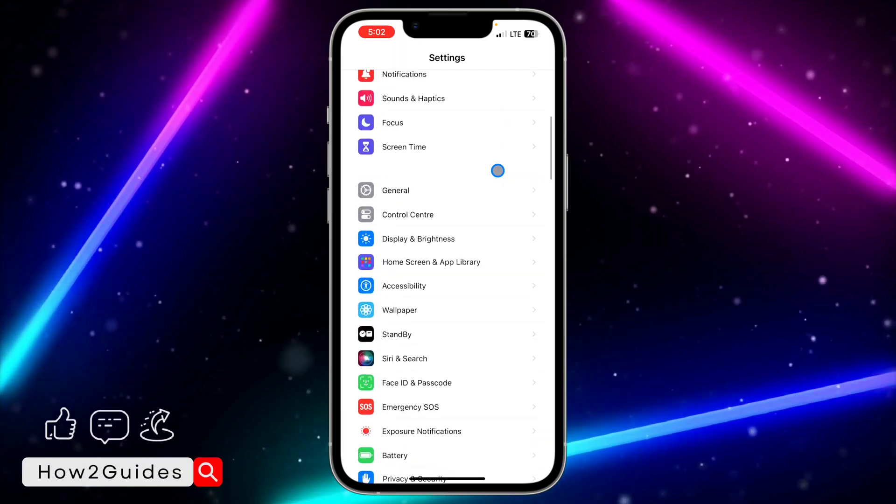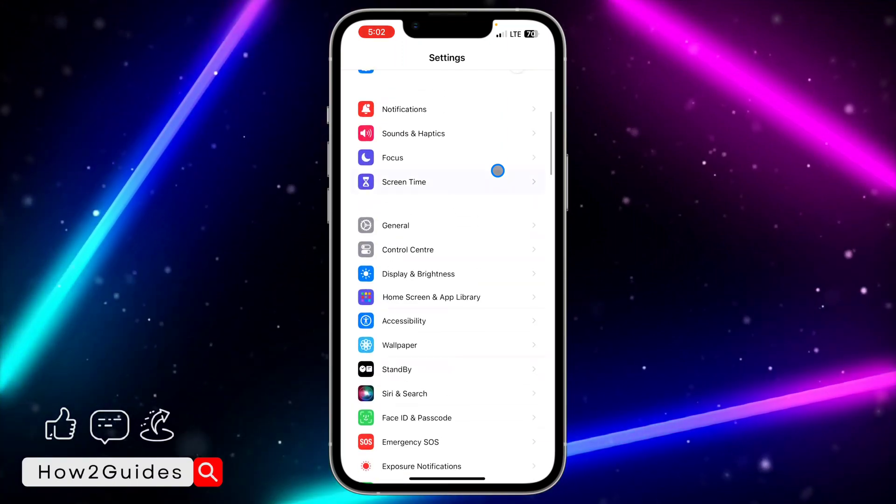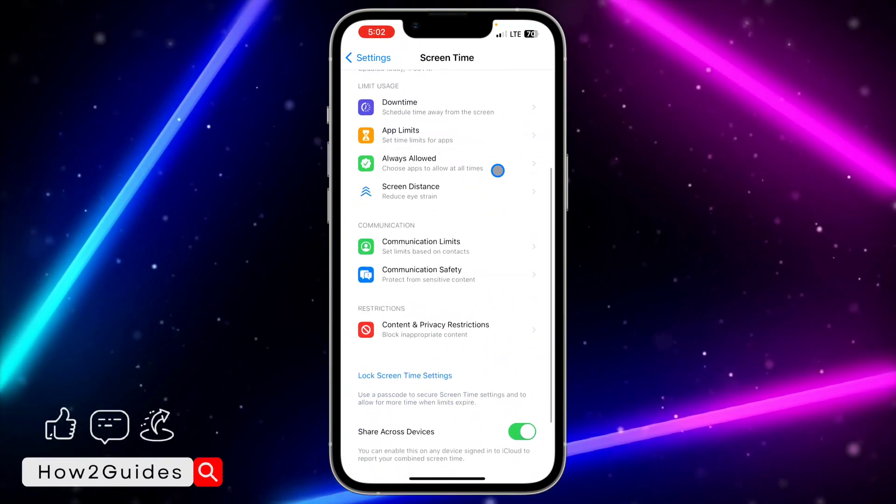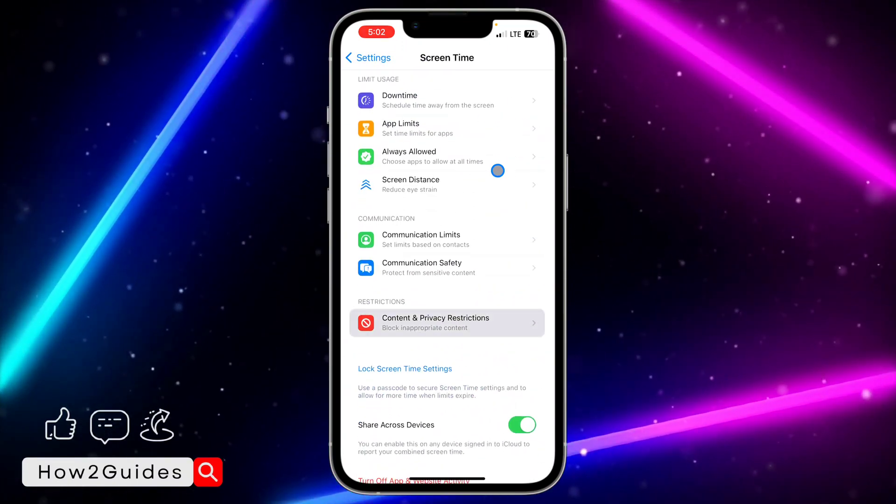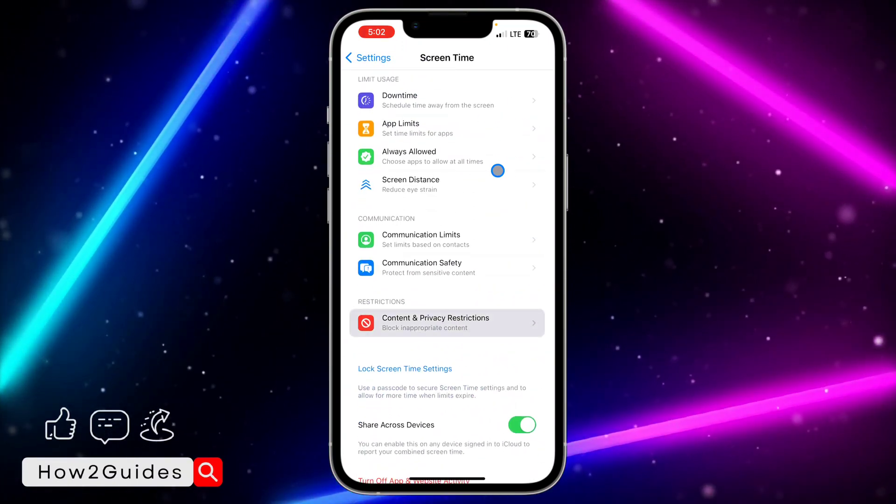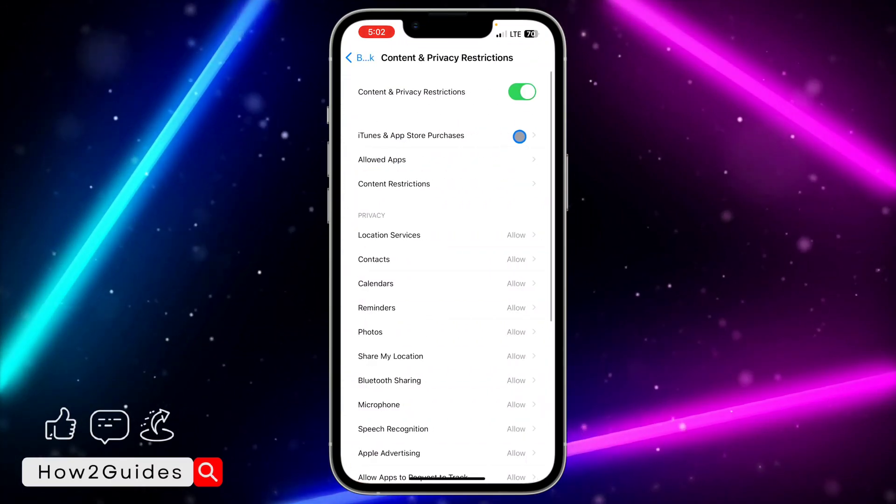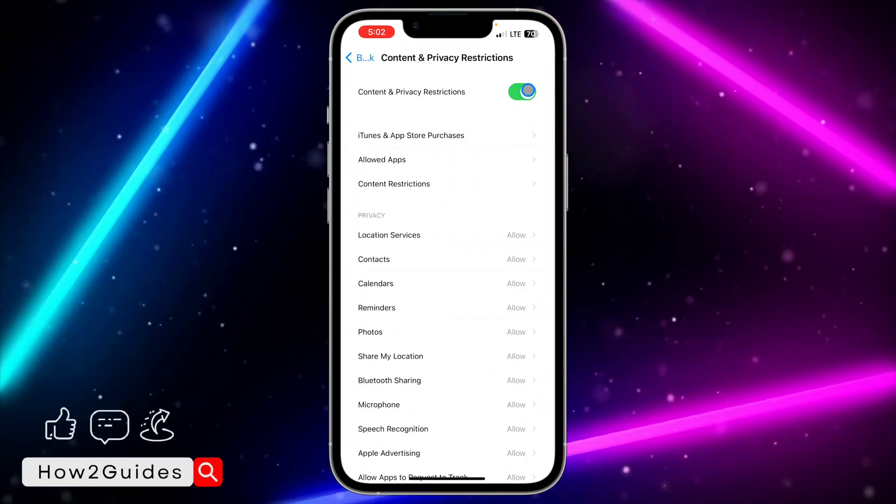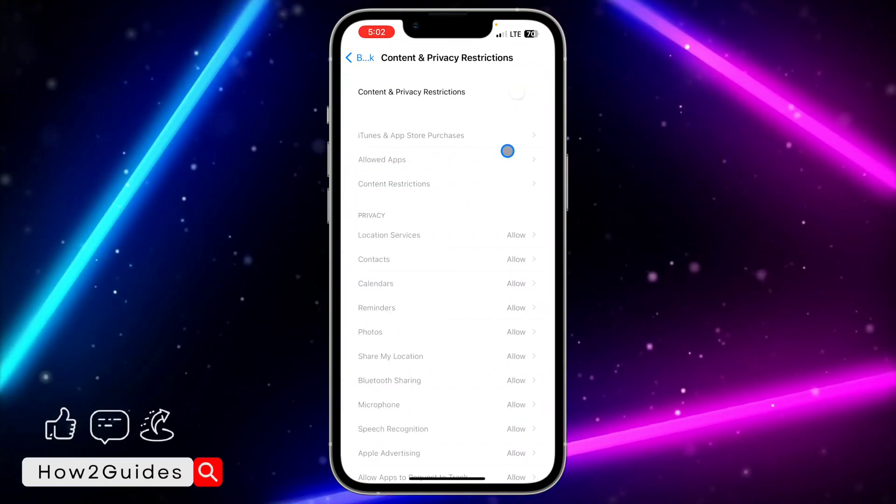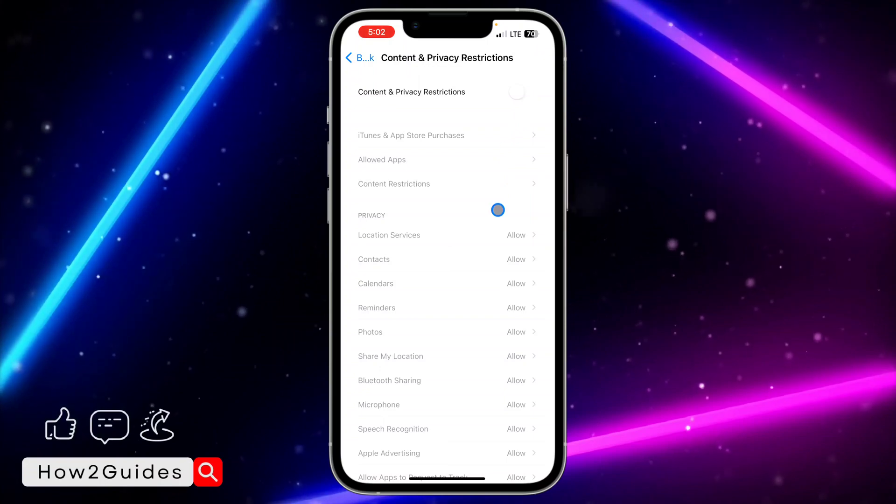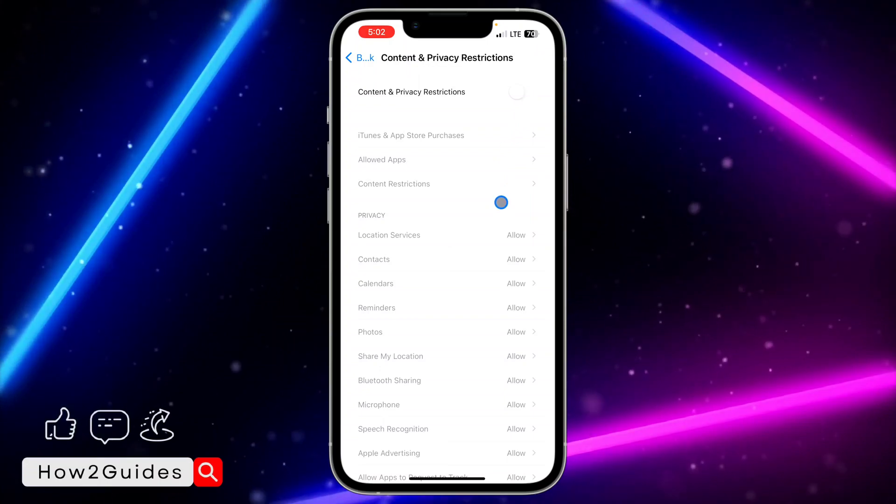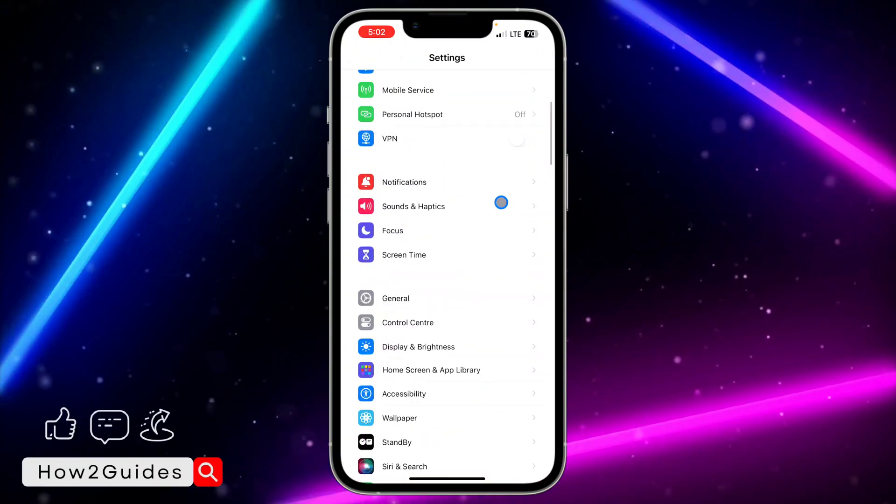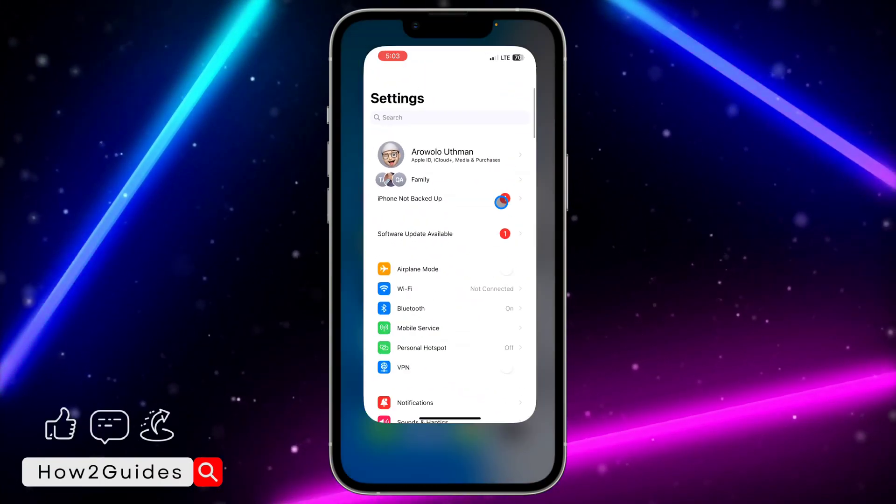Once you have updated your iPhone to iOS 17, head over to Screen Time on your iPhone and scroll down to Content and Privacy Restrictions. Once you click on Content and Privacy Restrictions, you need to toggle it off.